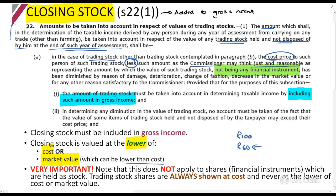What they're saying is you must include the cost price less any amount by which the value has been decreased. In other words, the way we can interpret that is to say it means you have to use the lower of cost or market value.